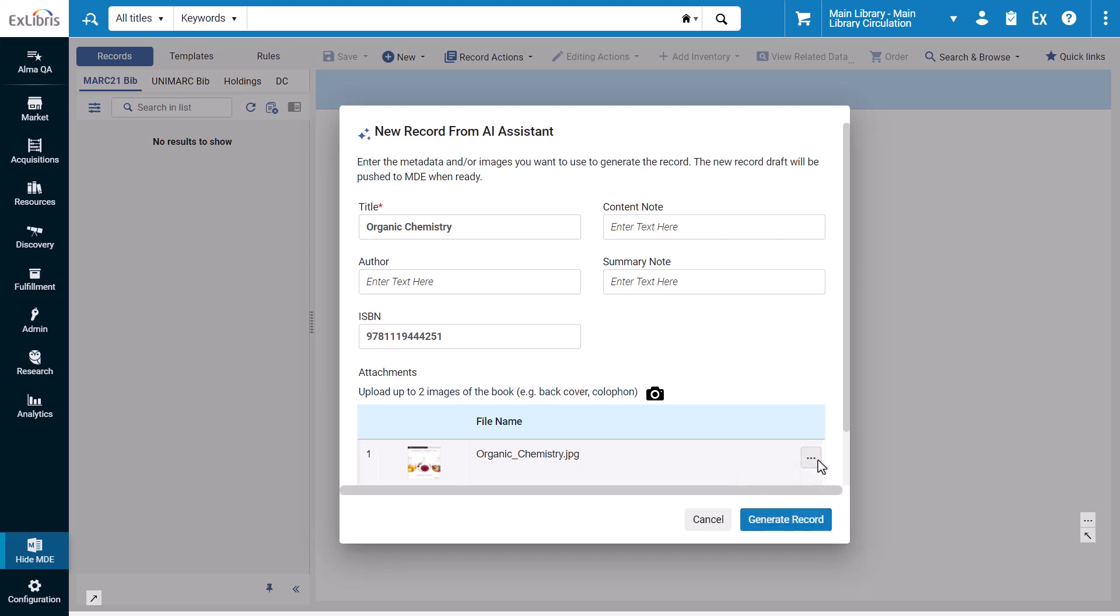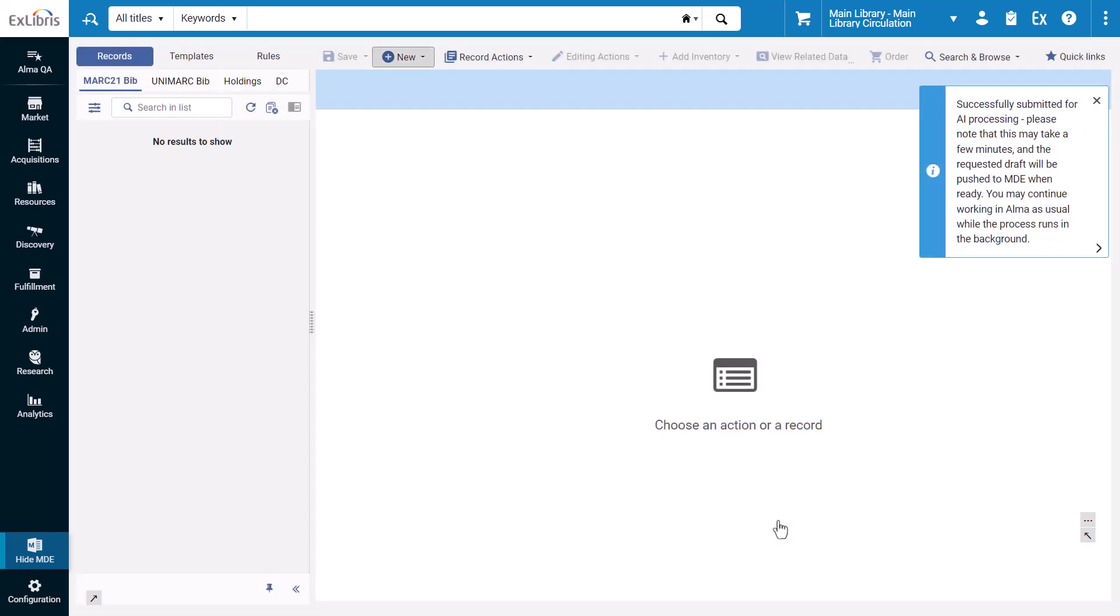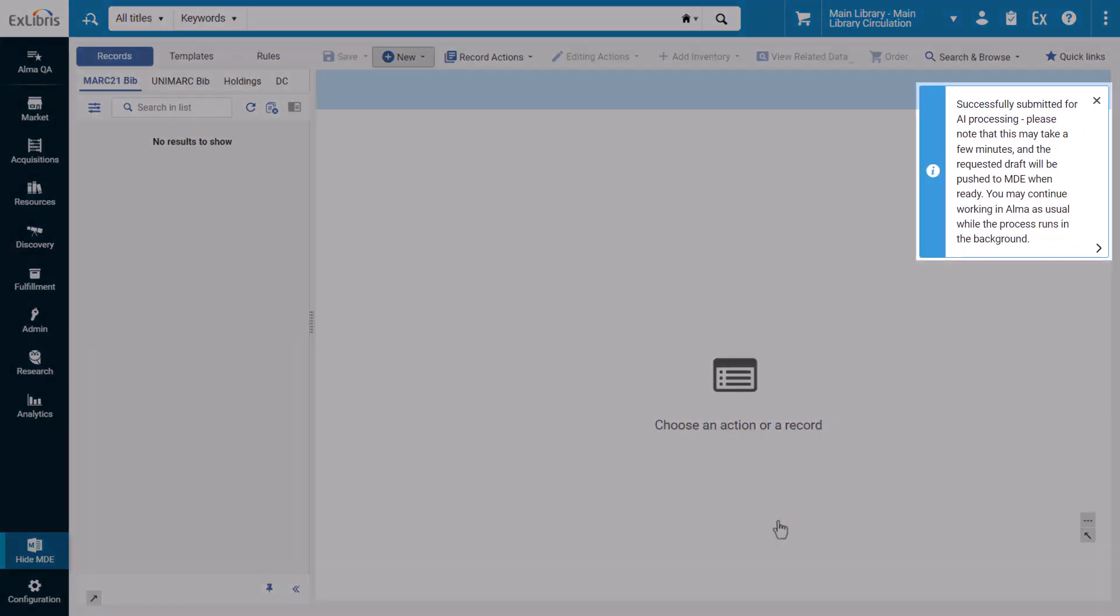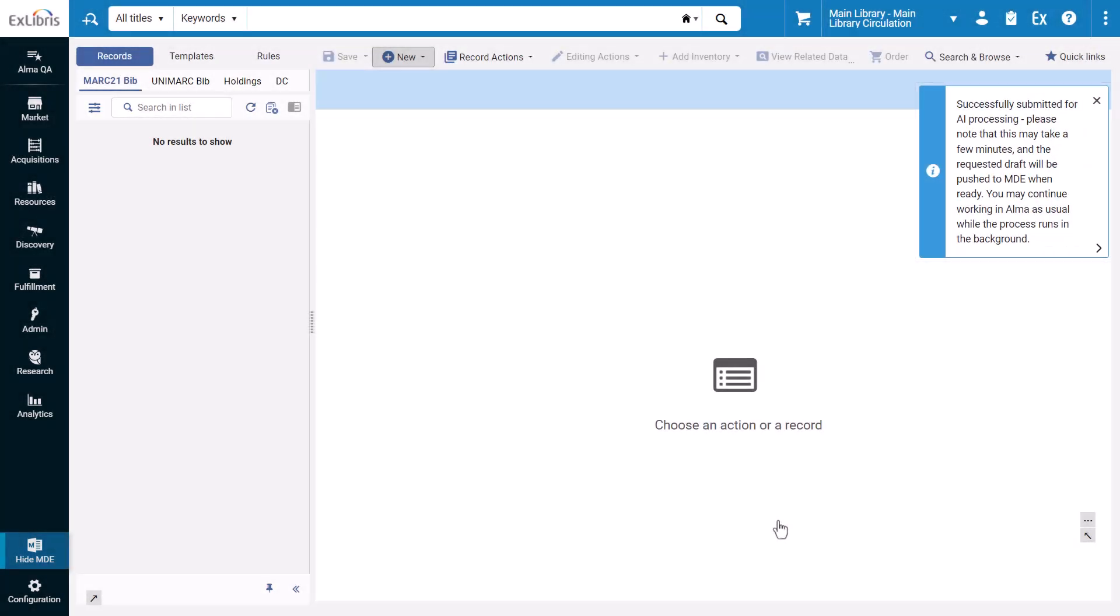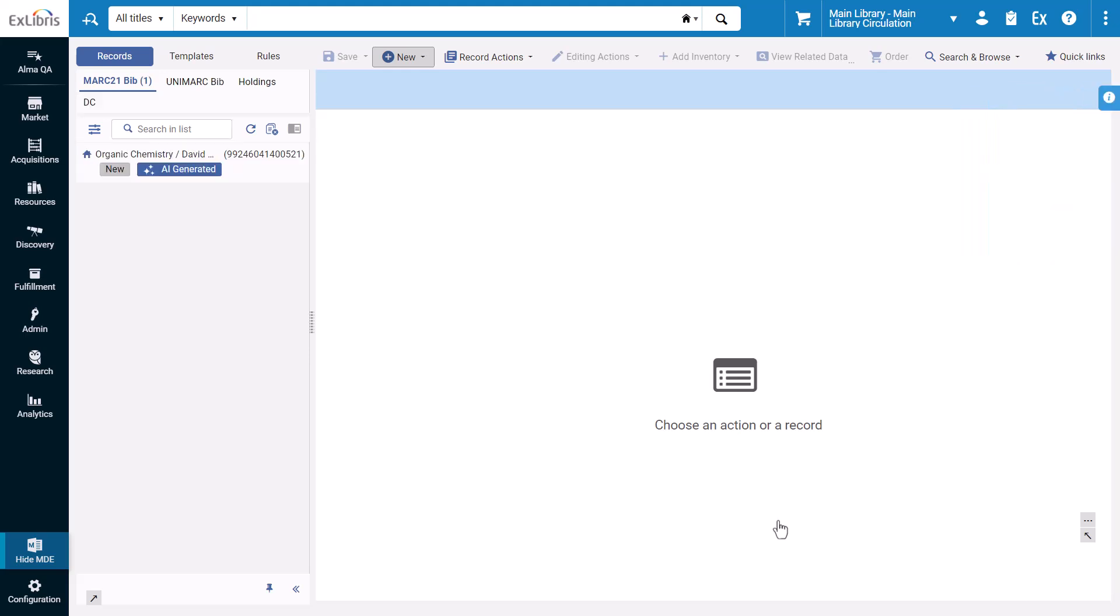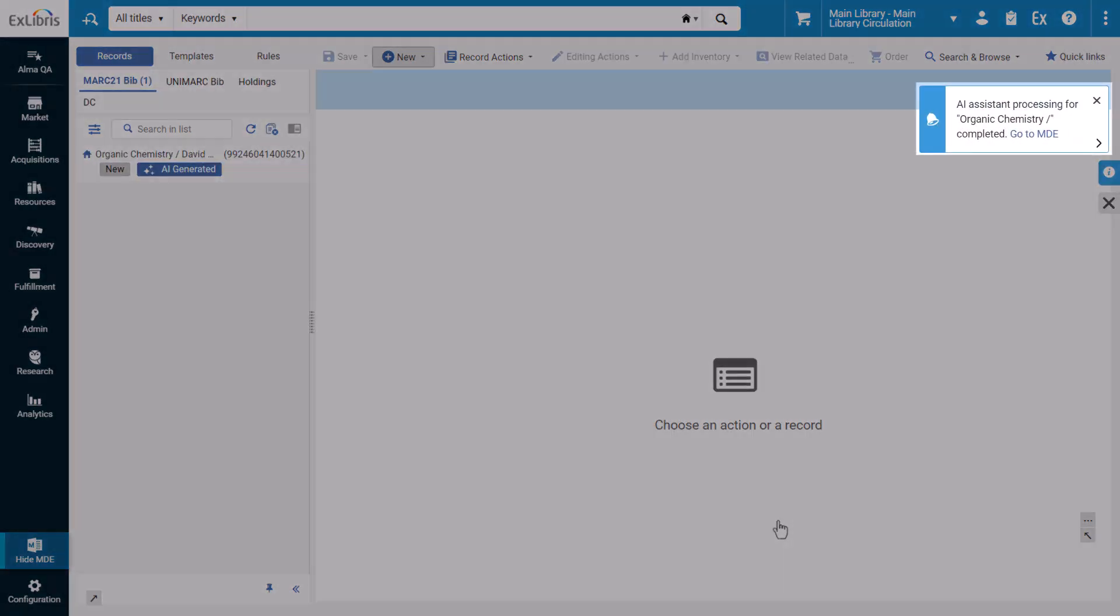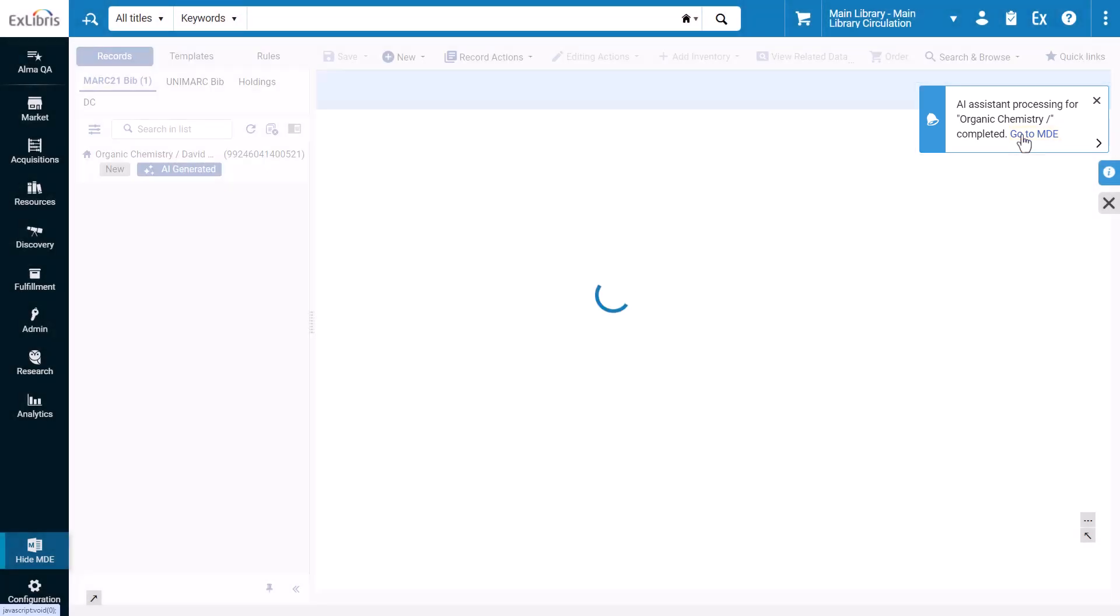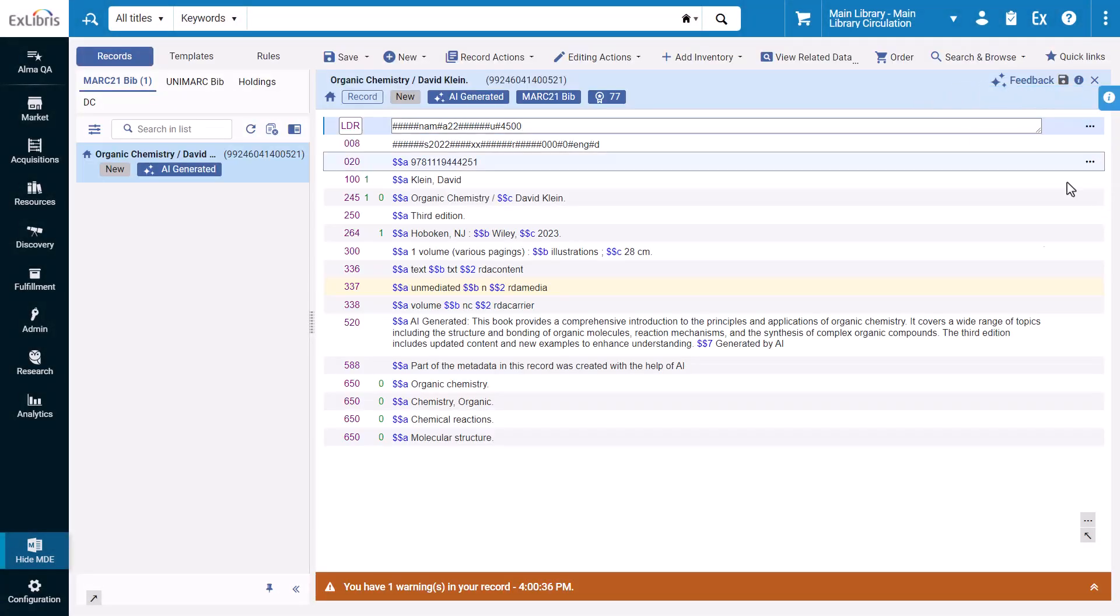Once you've entered all the information for the item, click generate record. It may take a few minutes for the record to generate. When the record is done, there will be a notification with a link to open in the MDE.